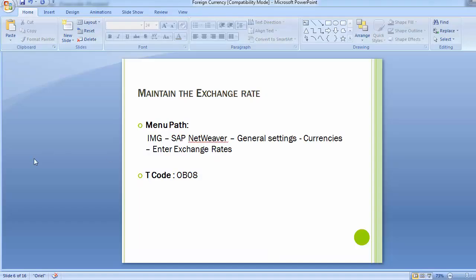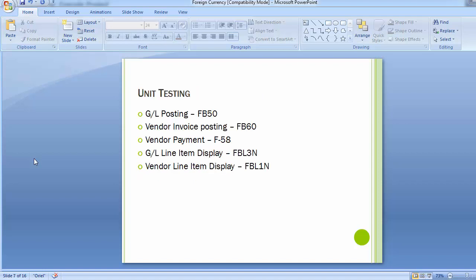Going to position in OB08, we select exchange rate type M with USD to INR. There is already an April rate of 59. We now copy that entry and change the date to May and update the rate to 62 — meaning the average rate has moved from 59 to 62 rupees per dollar. Save the screen. Now there are two rates: April at 59 and May at 62.